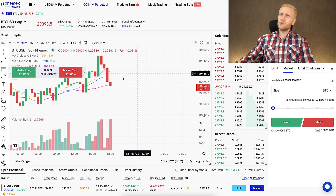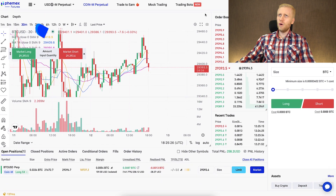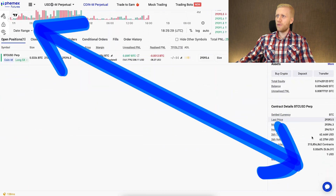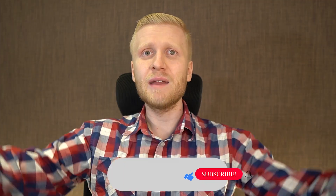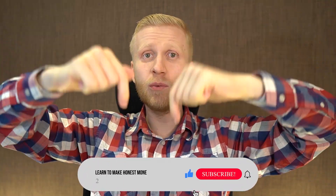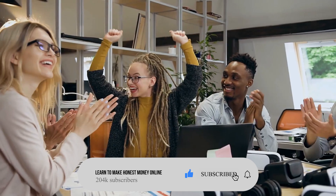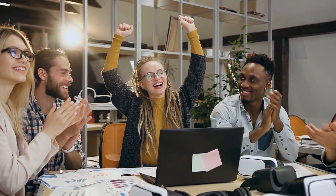I will now go through the contract trading view in great detail, all the way from the top left to the bottom right, so you will see how everything works. If you like that I show all of these things for free, remember to subscribe to my YouTube channel and share it with friends who are interested in trading or crypto.